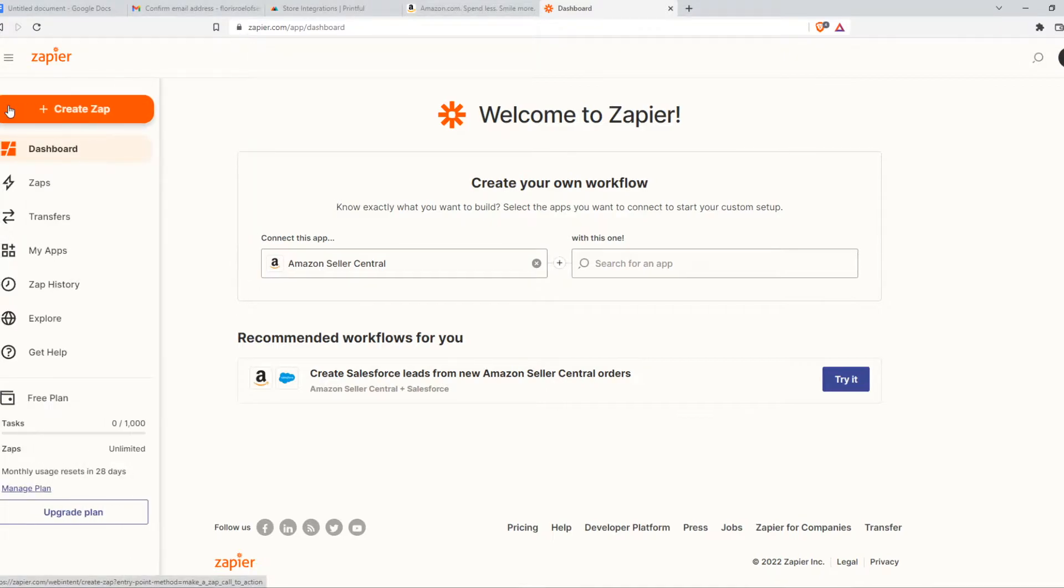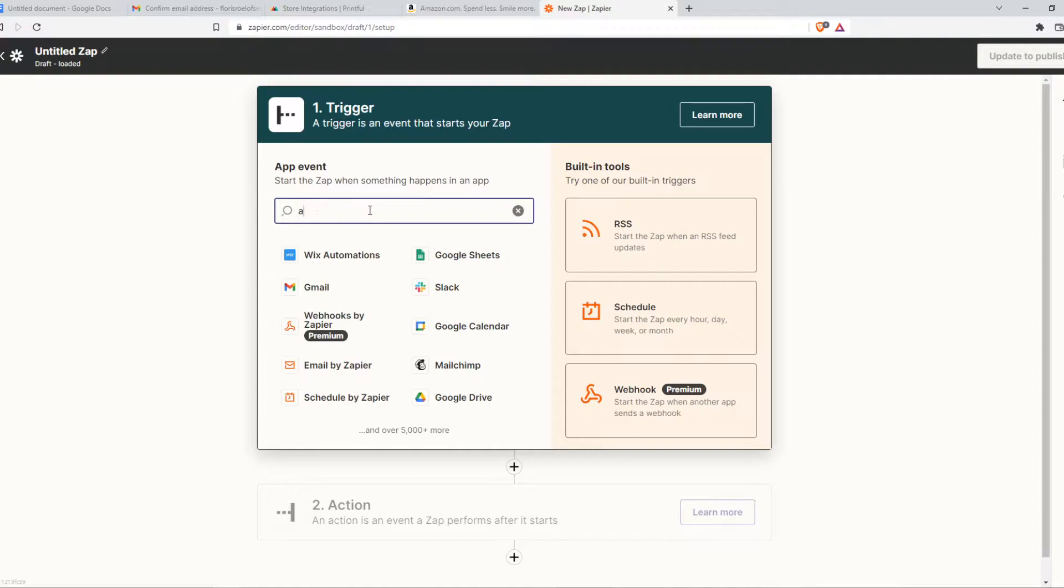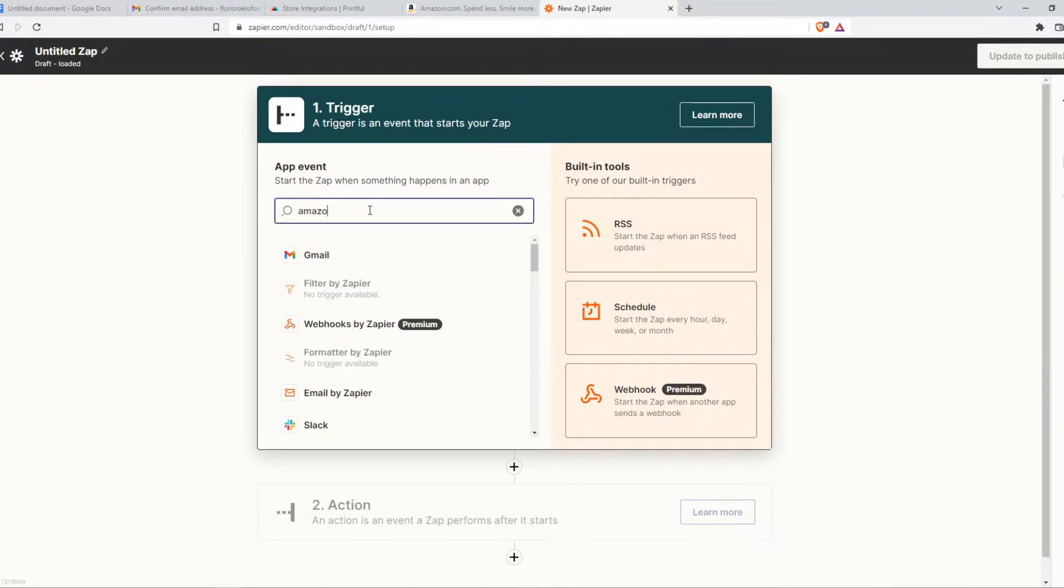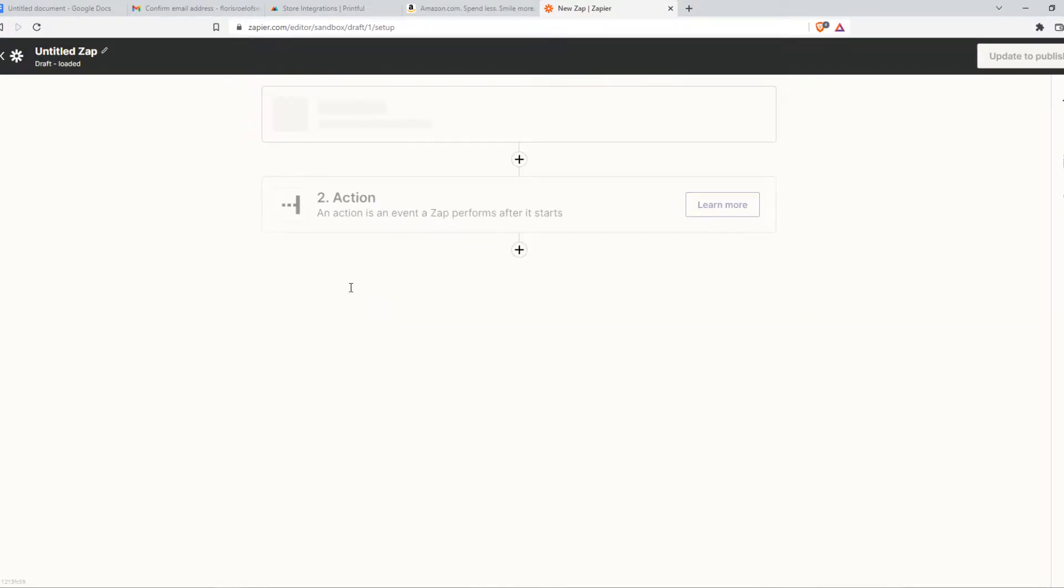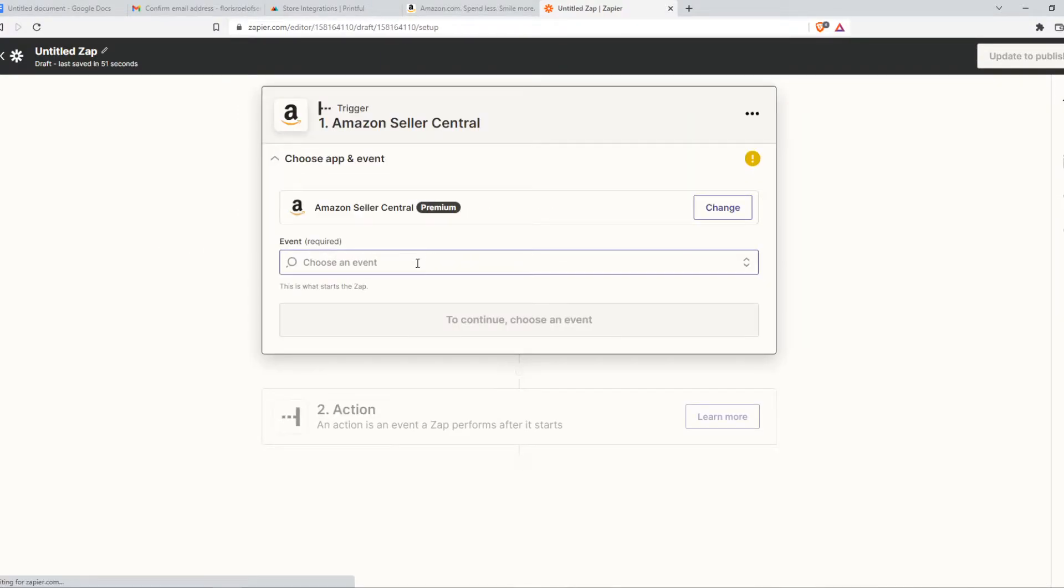You want to create an account and hit Create Zap. Then we want to search for Amazon. Amazon Seller Central, which is premium though, so you need premium Zapier.